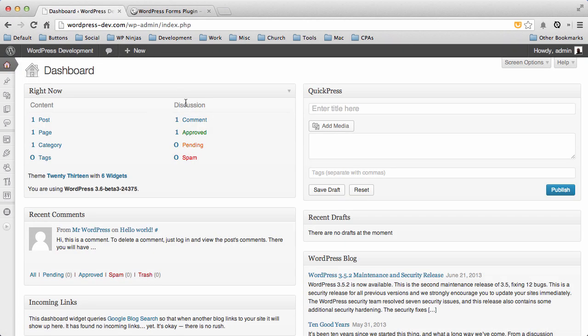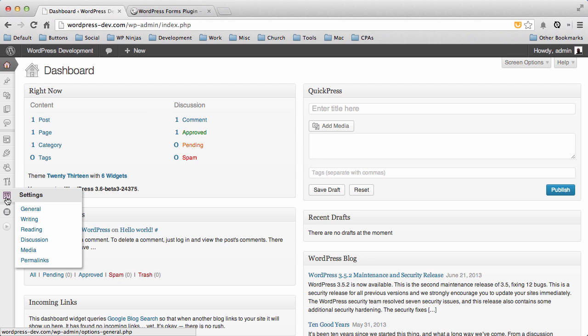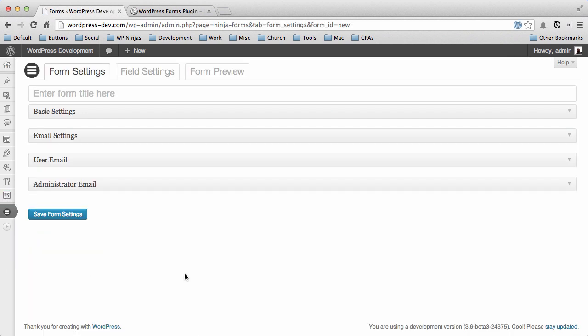Once you log into your dashboard with Ninja Forms installed, you'll see this little icon beneath your settings. So just hover over the icon and we're gonna go ahead and click Add New. And we're gonna call this Contact Form.